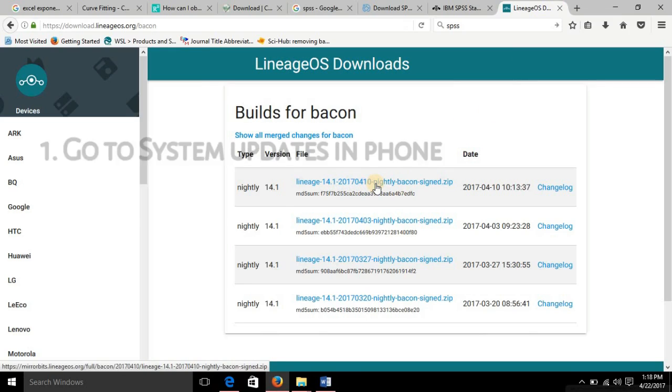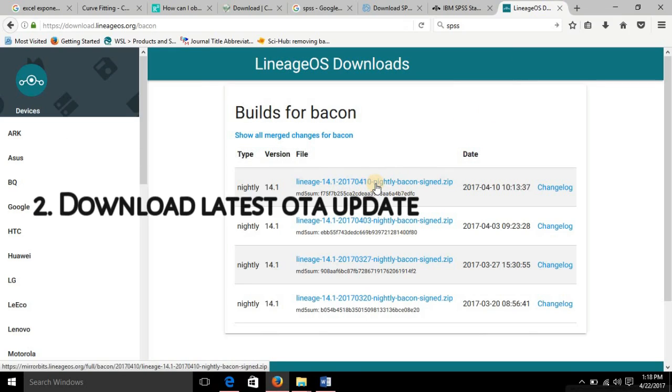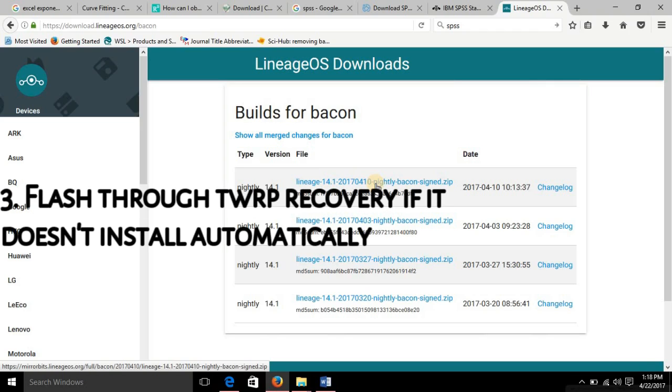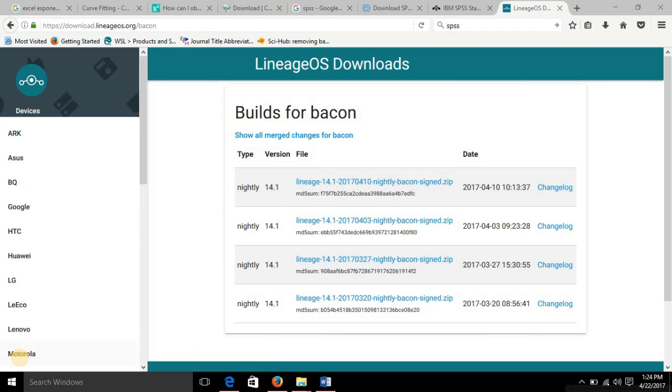And then after downloading, it might automatically reboot into recovery and install that, or if it doesn't happen then just go to recovery and flash that file. So these were the two ways how you can update your LineageOS on your phone.